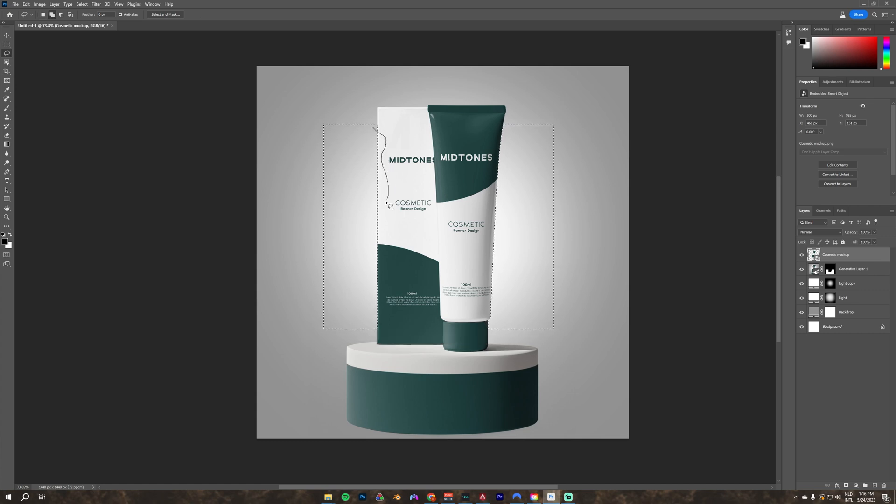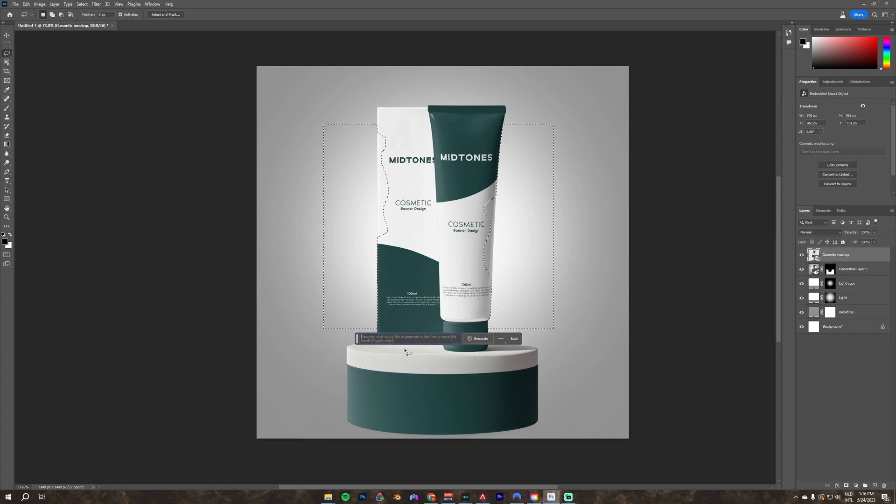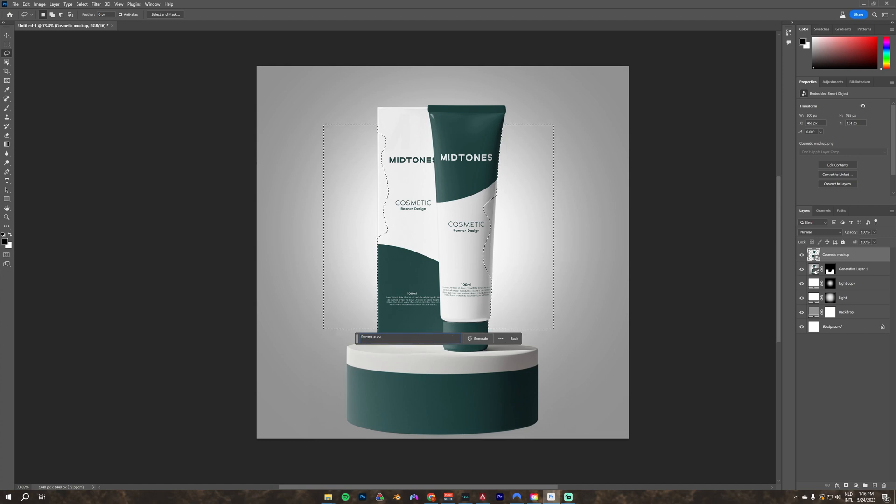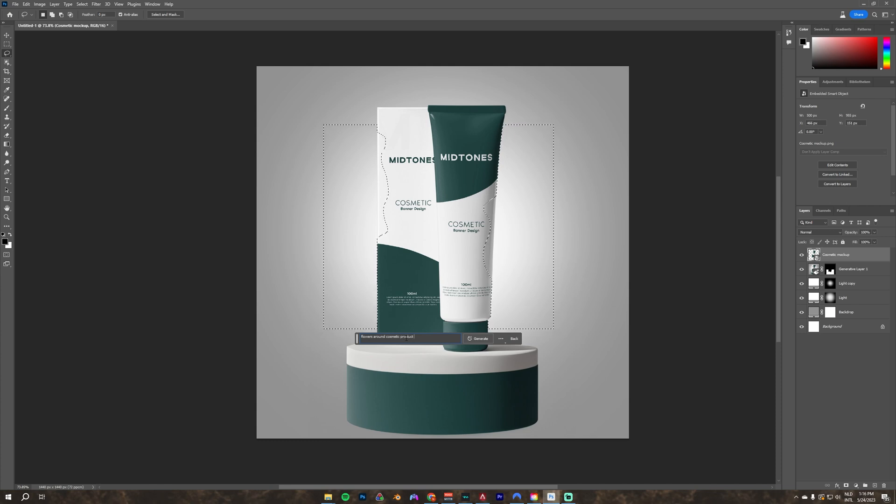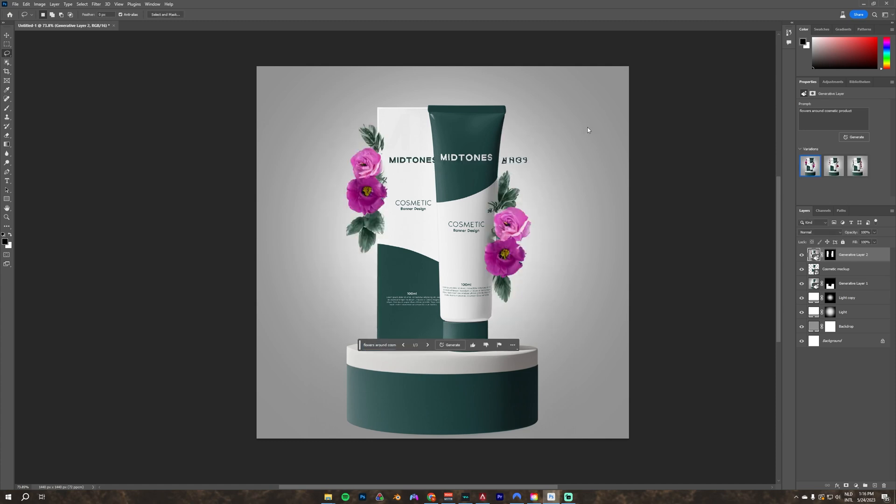Next, I select the lasso tool. And by holding shift, I add some parts to the selection. This is because I want the flowers to overlap the product a little bit. I put in a new prompt for flowers and I click on generate. And here you can see the results.